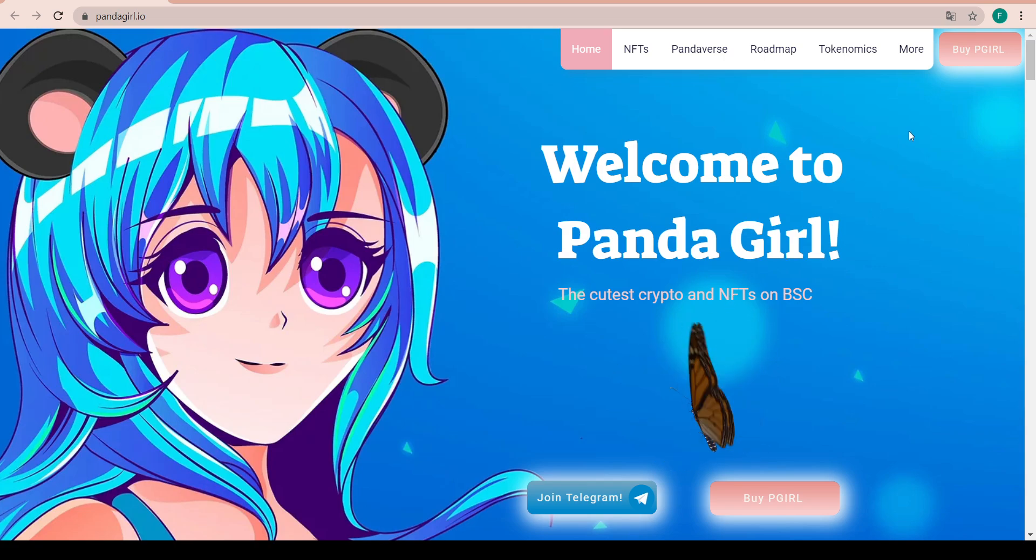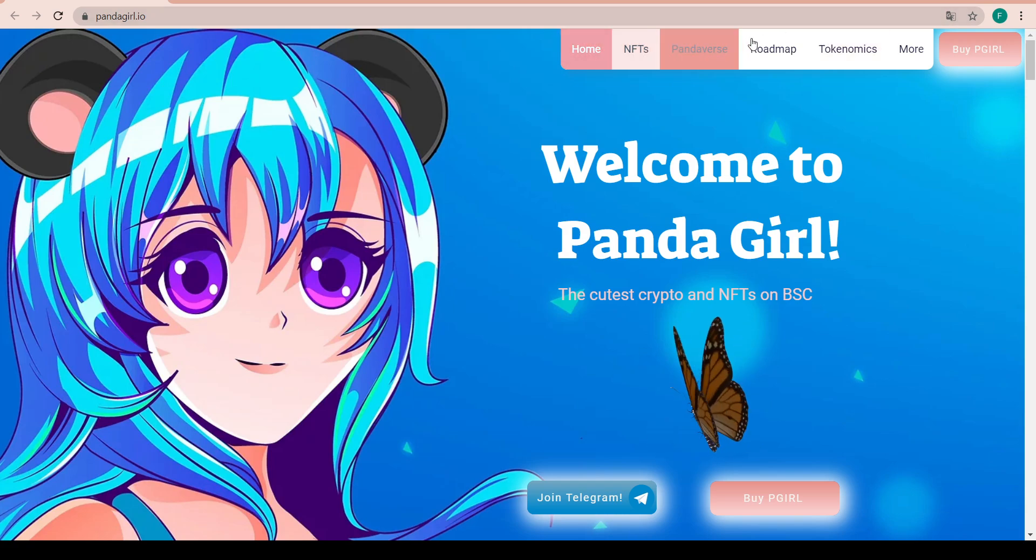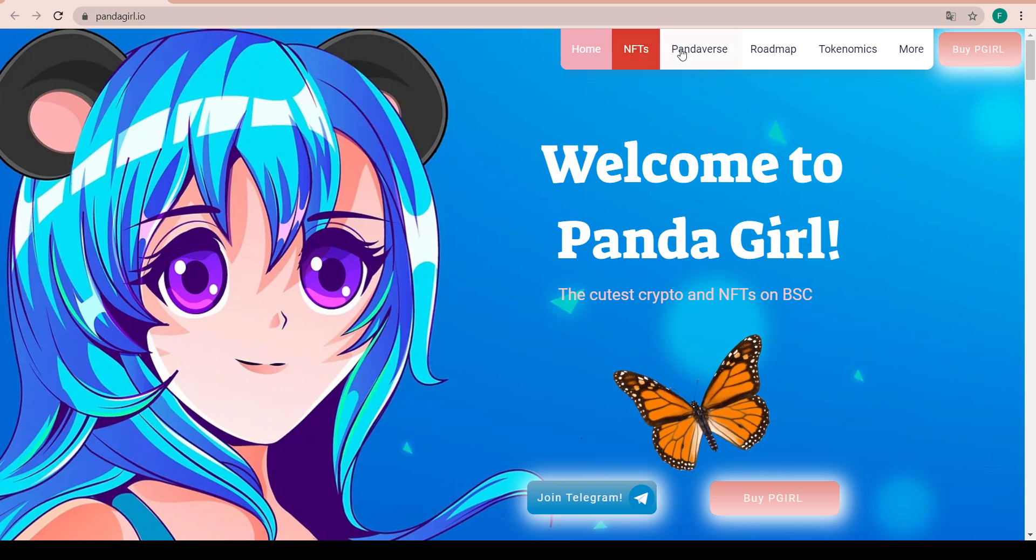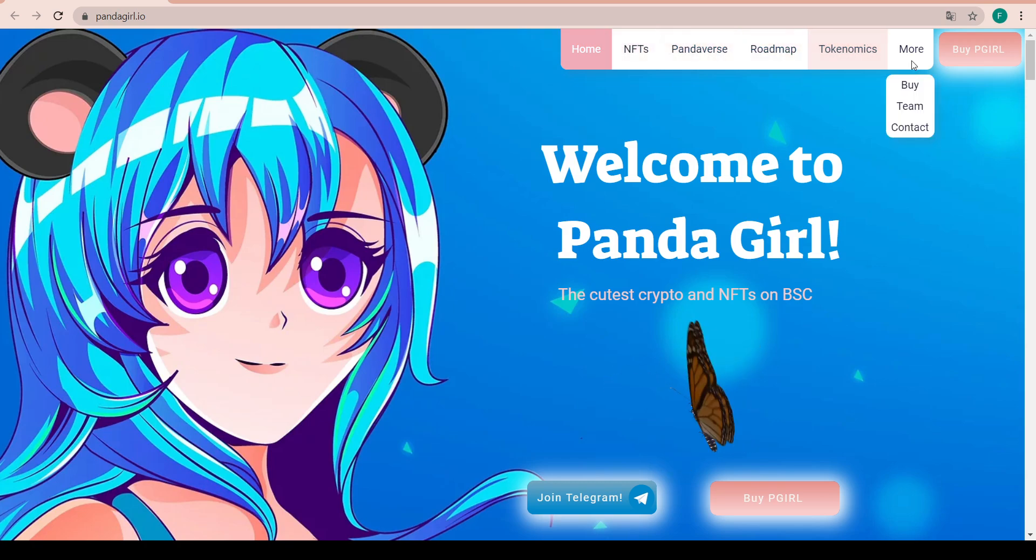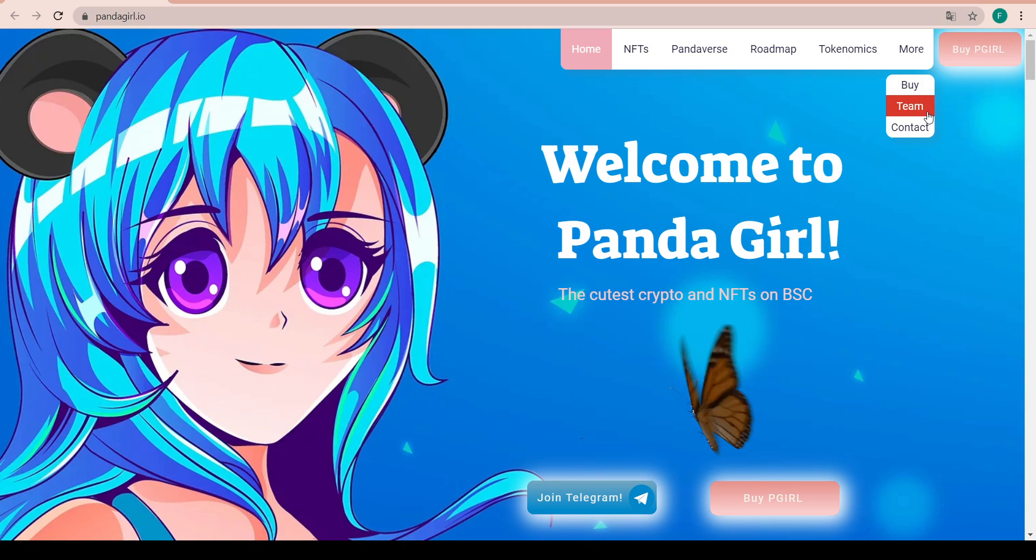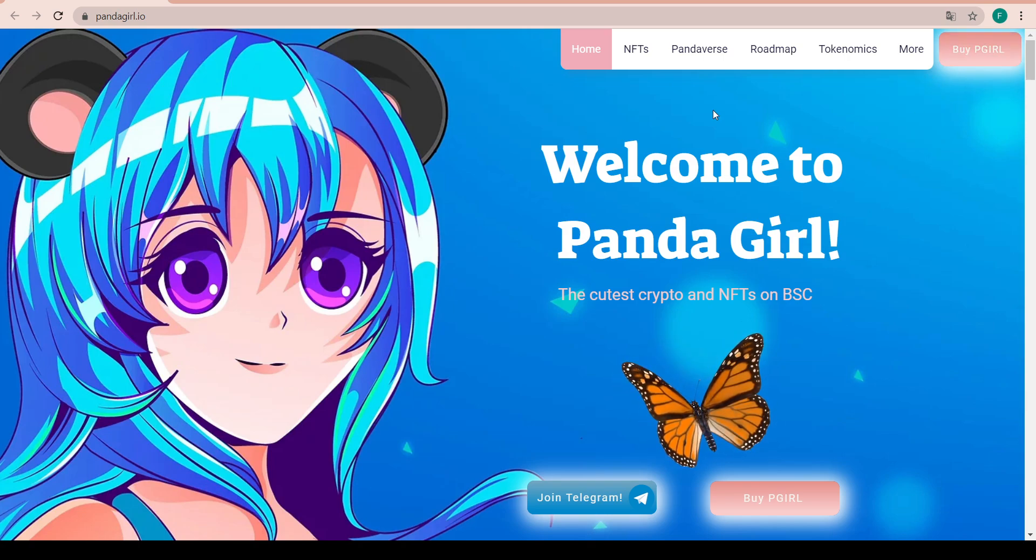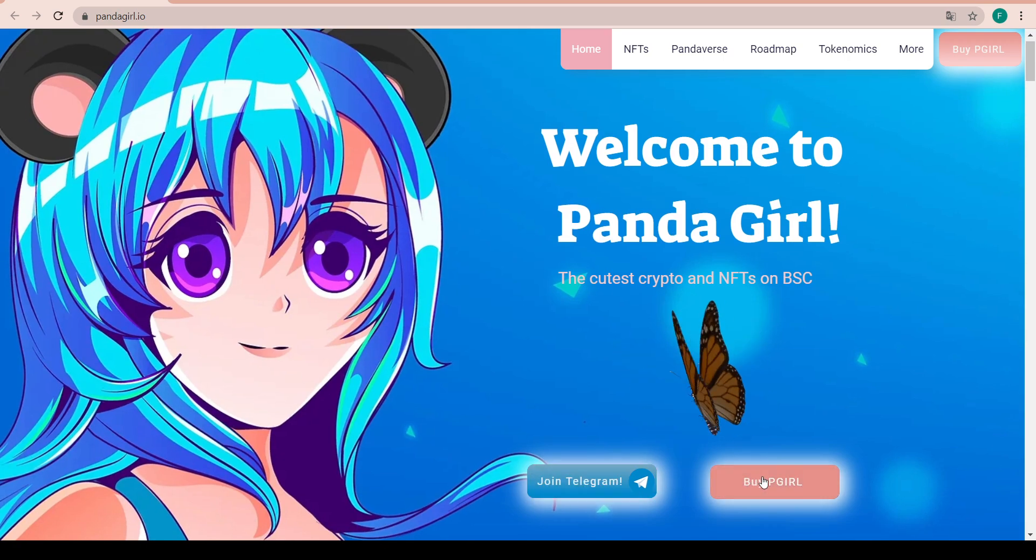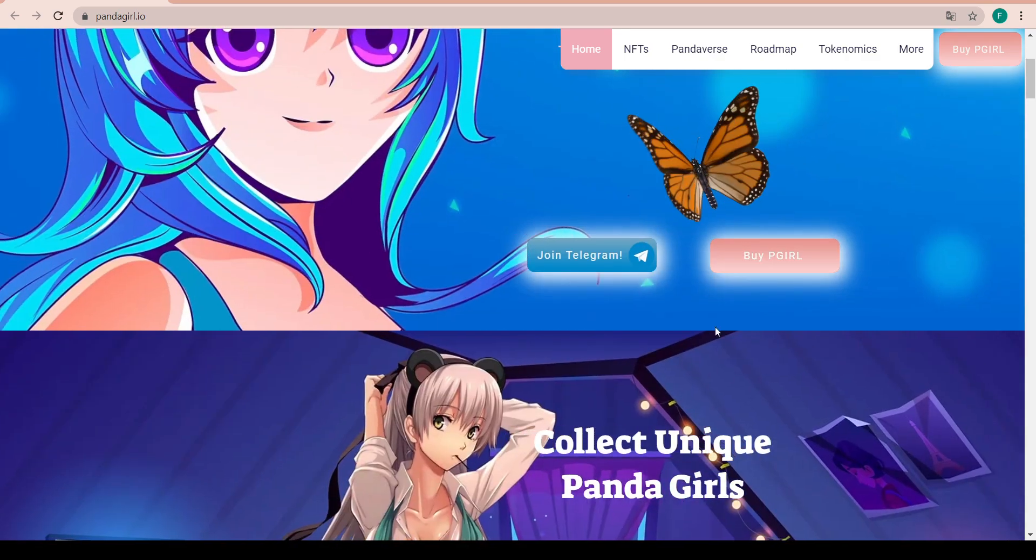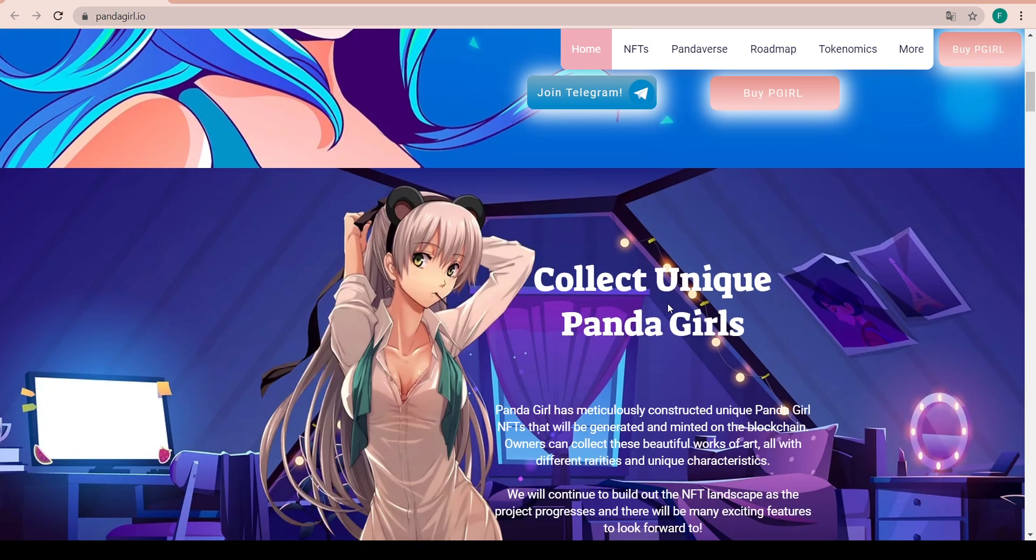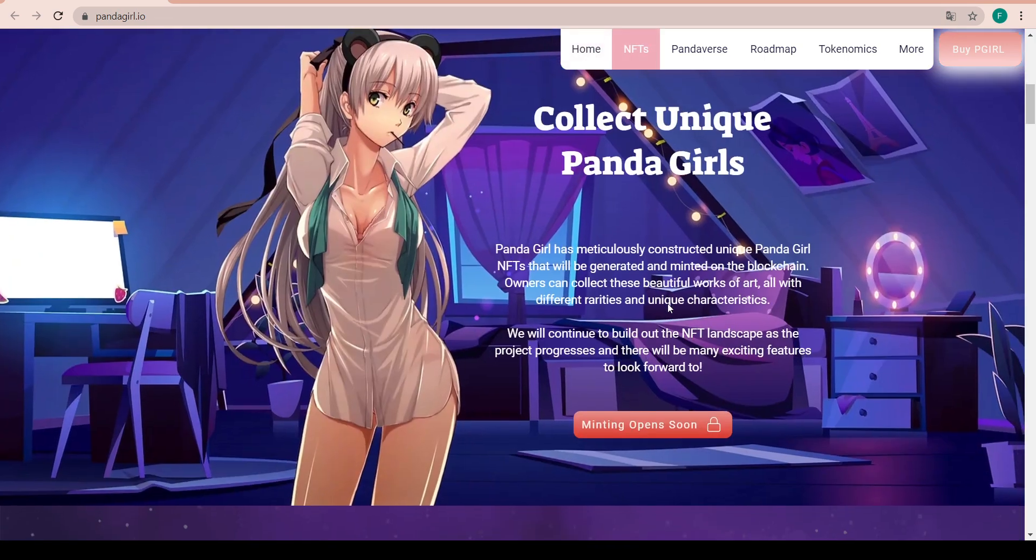A lot is coming up with Panda Girl. We have all the tabs on the top with Home, NFTs, Pandaverse, Roadmap, Tokenomics and more, where you can buy the token, see the team and contact. You can also buy the P Girl token on PancakeSwap straight away and you can join the Telegram with this button here.